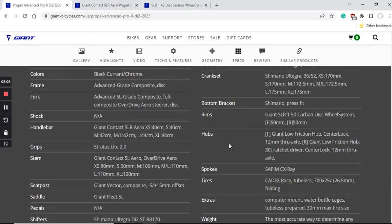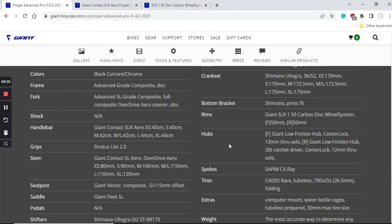I also forgot to mention when I was talking about the carbon frame and fork that of course there's internal cable routing all around, cables are totally hidden, because you want to minimize the drag, and this is a heavily aerodynamically optimized bike.